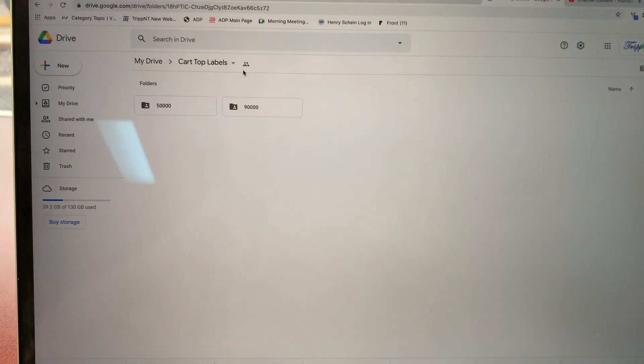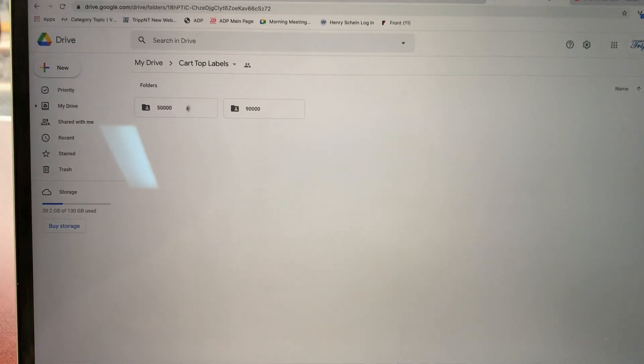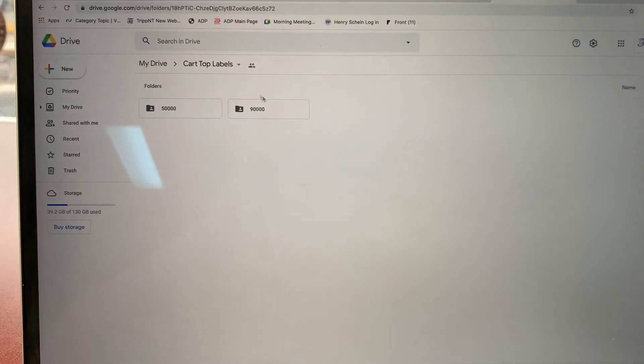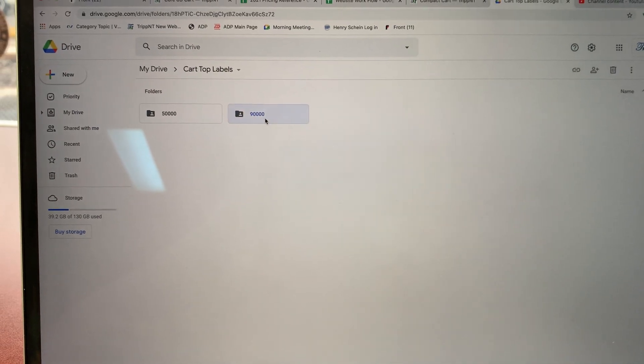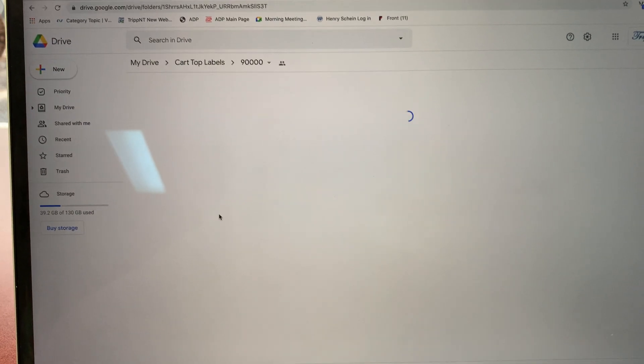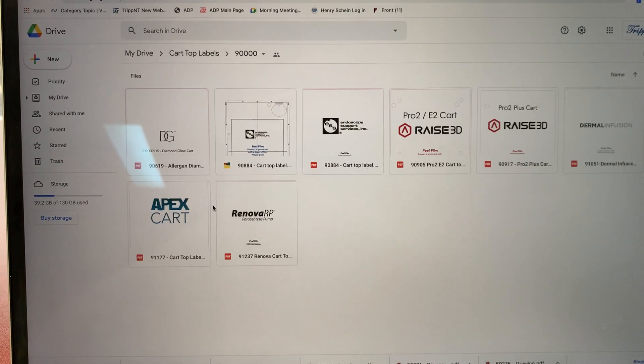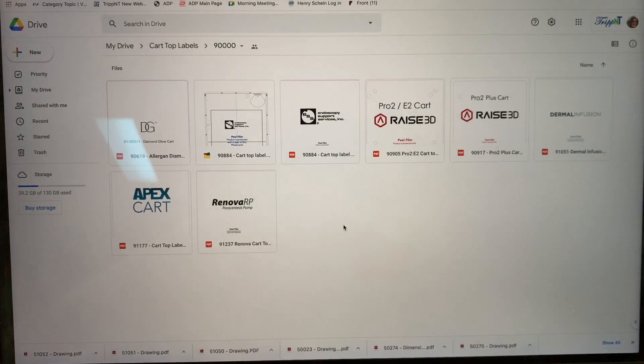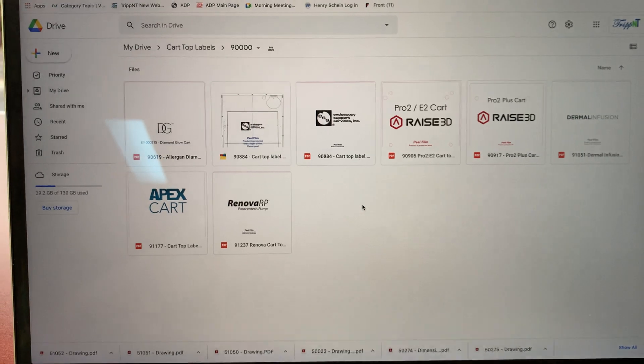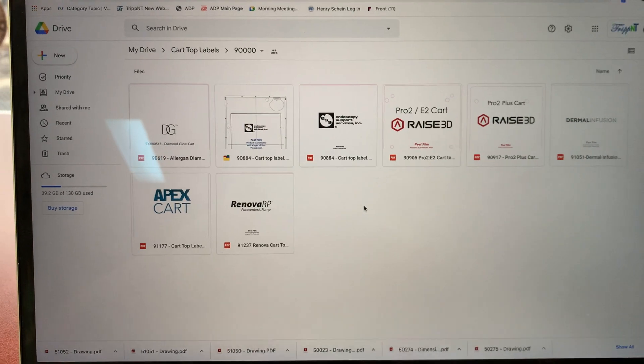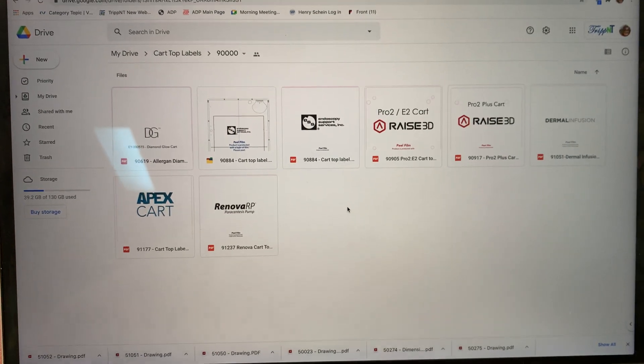So I've made a folder here that I've shared with everyone, divided into the 5,000 and the 9,000 numbers. Just go in here. You should be able to find what you're looking for, and if not, then we haven't made one and we need to put it in here.